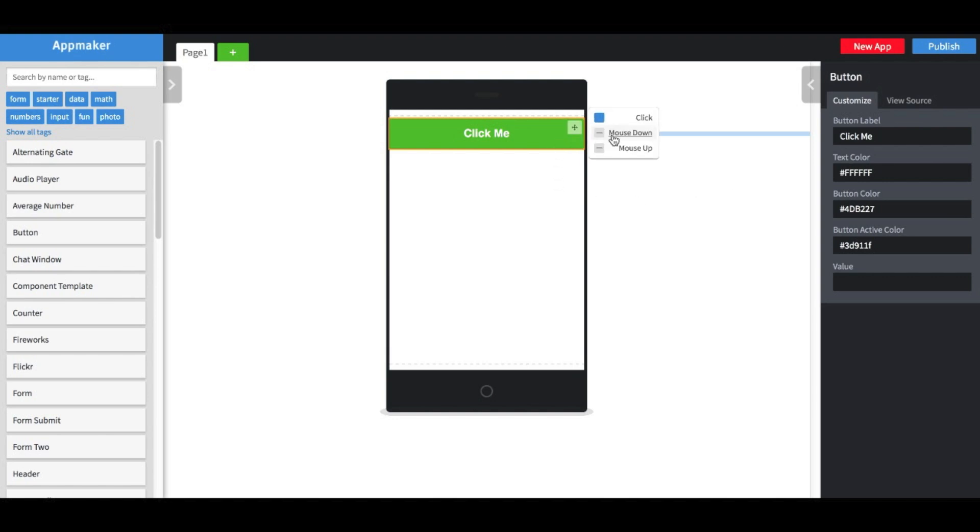I can change the color in this menu. Let's change it to red. Now the click message is broadcast on the red channel.